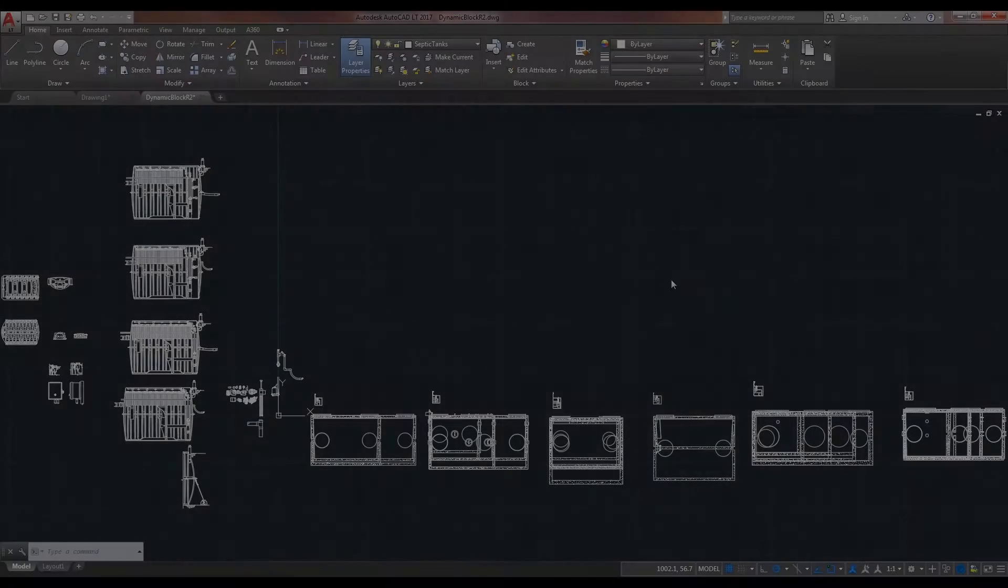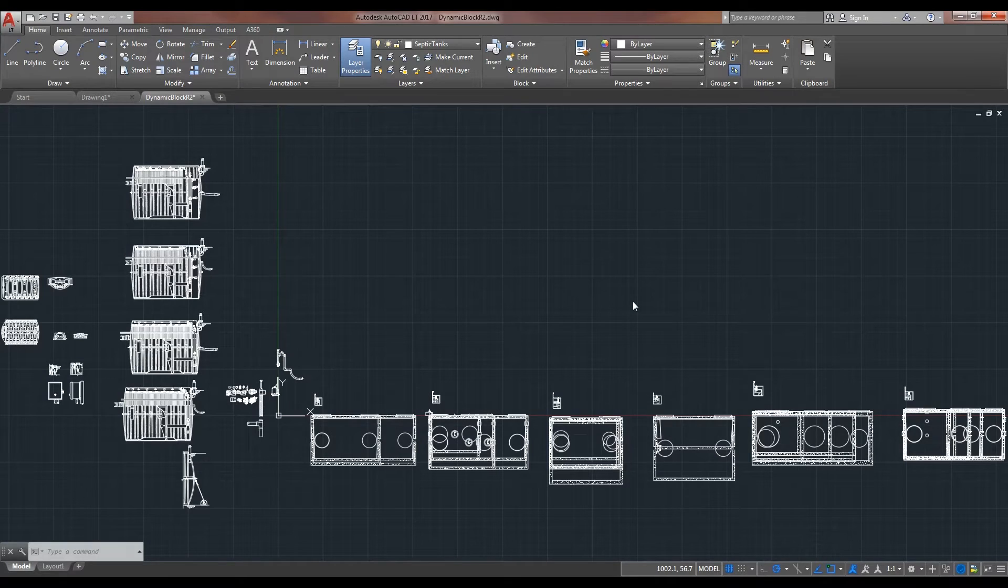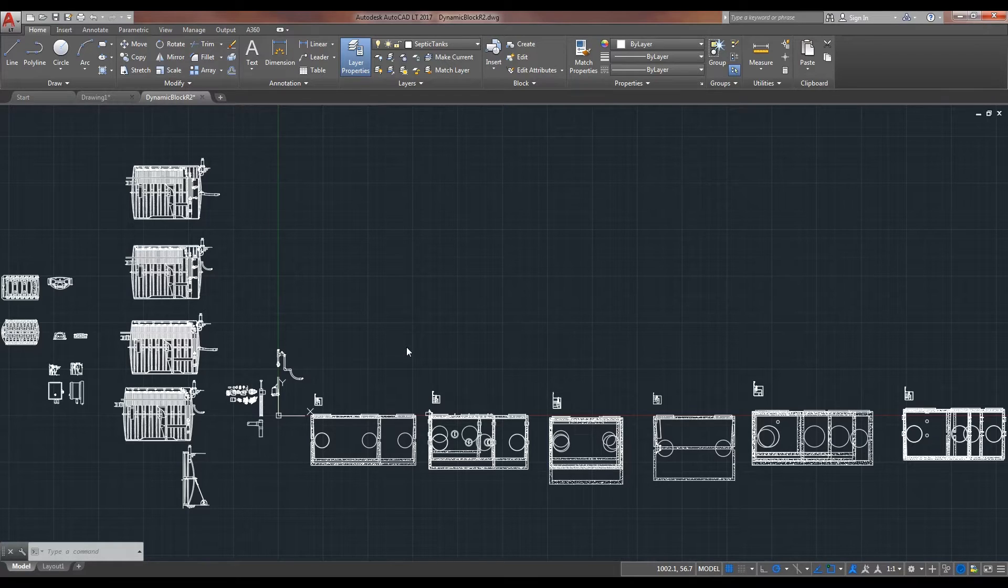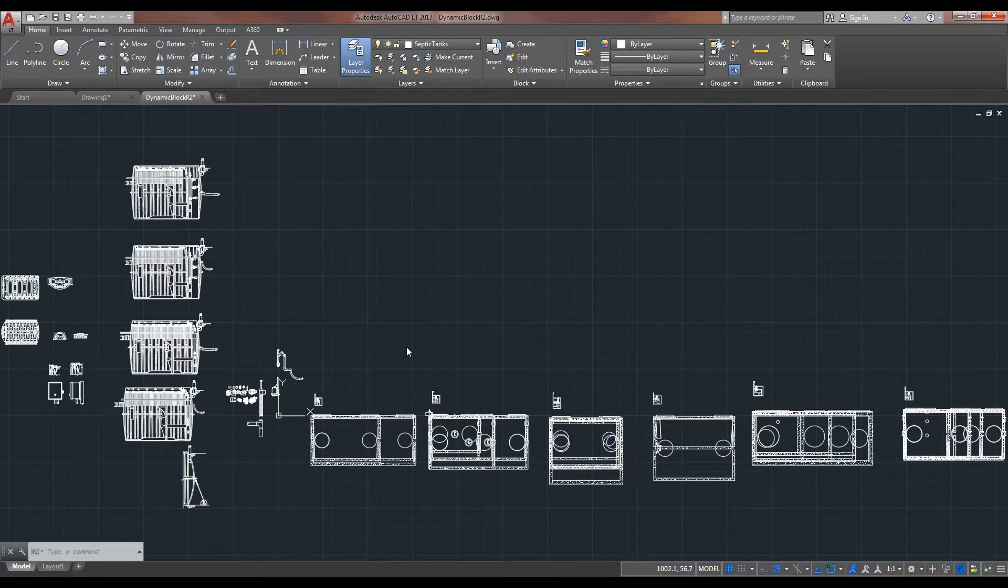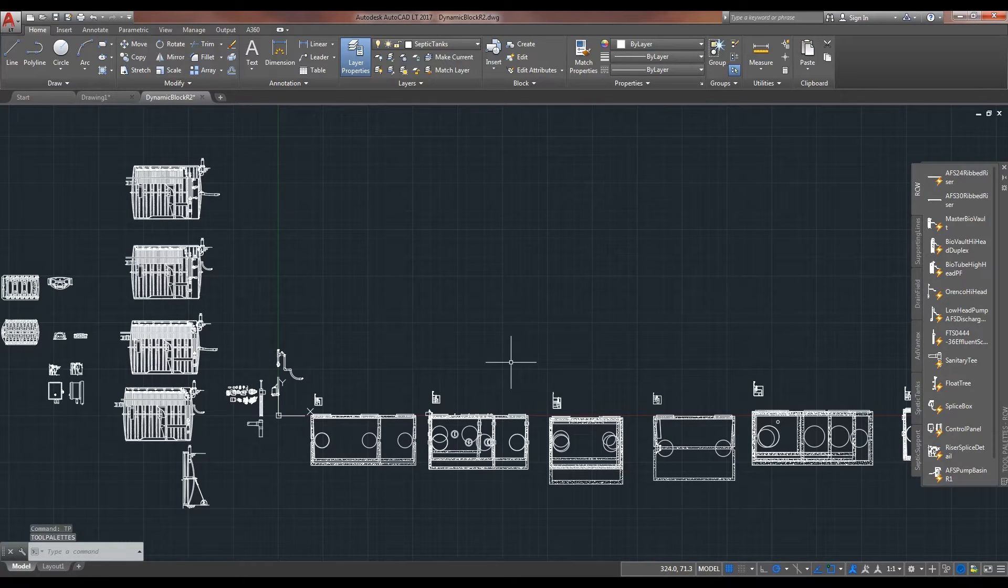Hello, this is Eric with RC Wurst with another video on AutoCAD. We're going over the dynamic blocks and how to set up your own tool pallets. First of all, we want to hit the command TP for tool pallets.